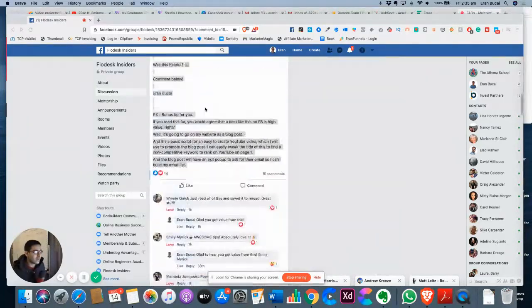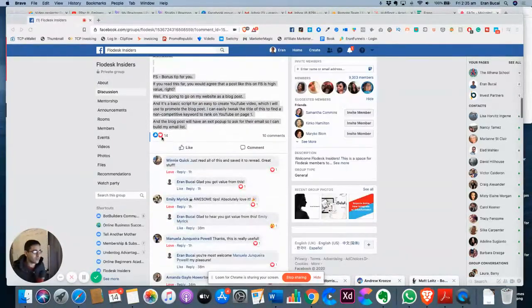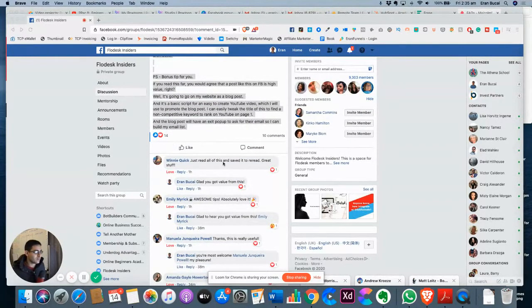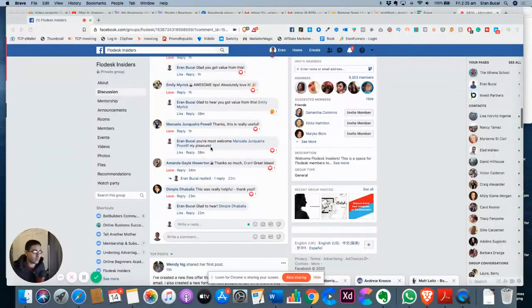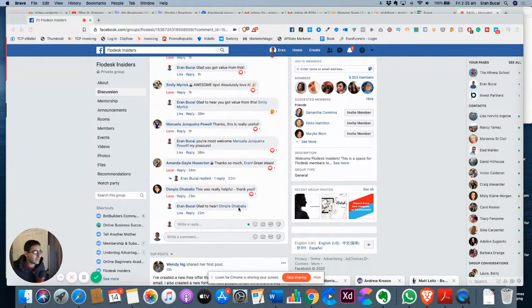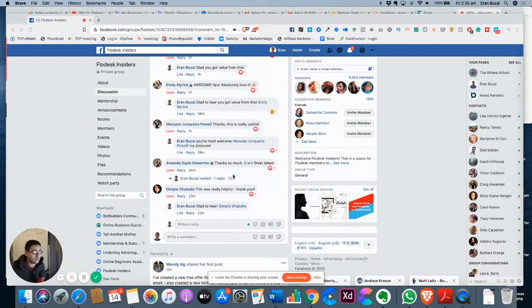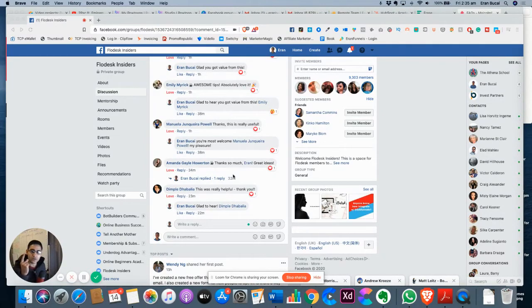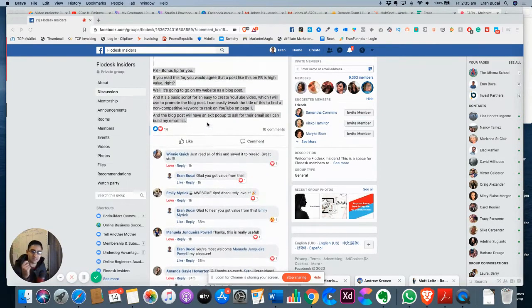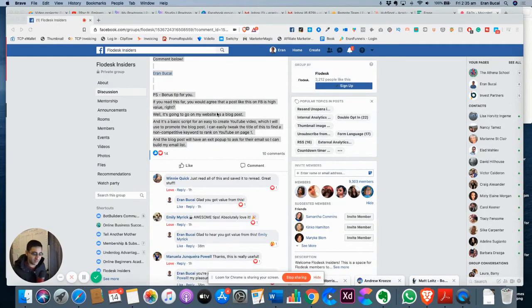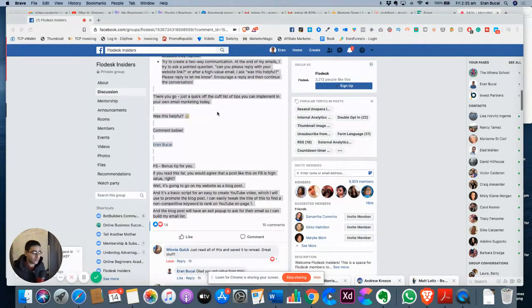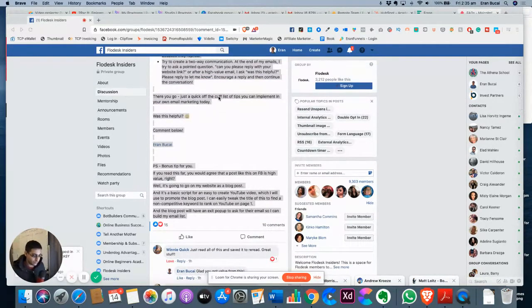Within the hour, I've gotten 14 likes and hearts. I've gotten five comments from people. I respond to every single one of them. And this showed me in this one hour that this post is valuable. This content is valuable.